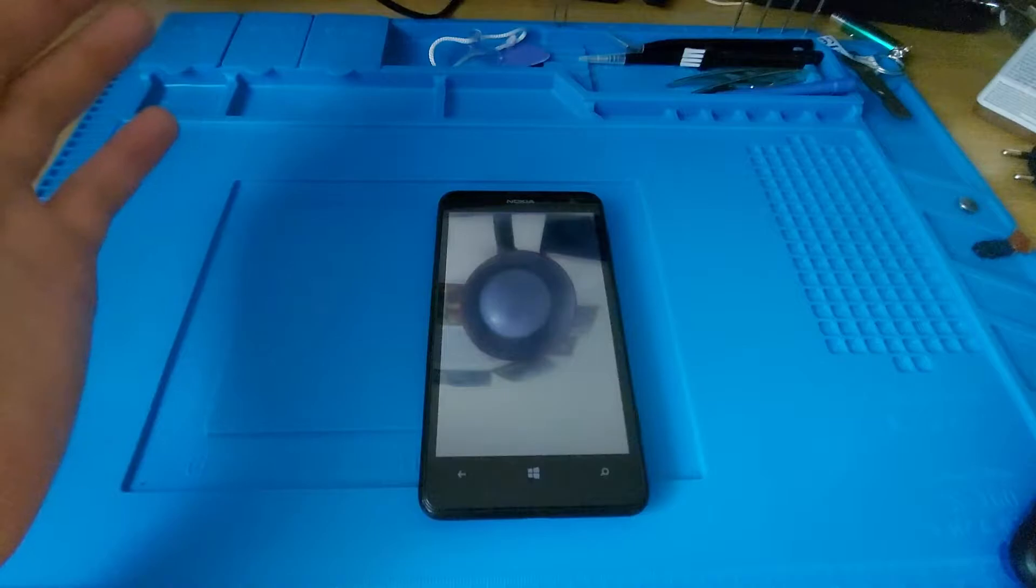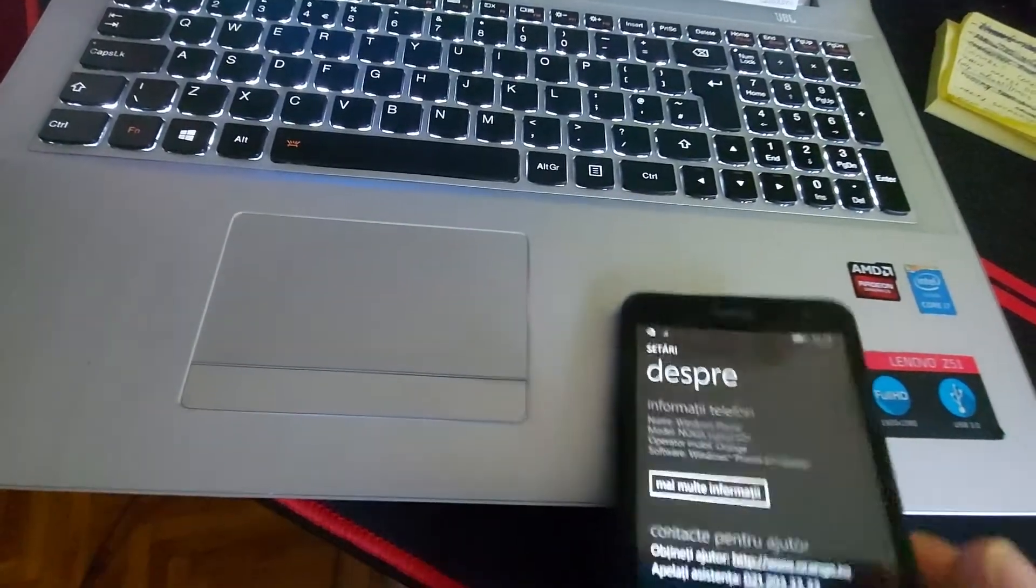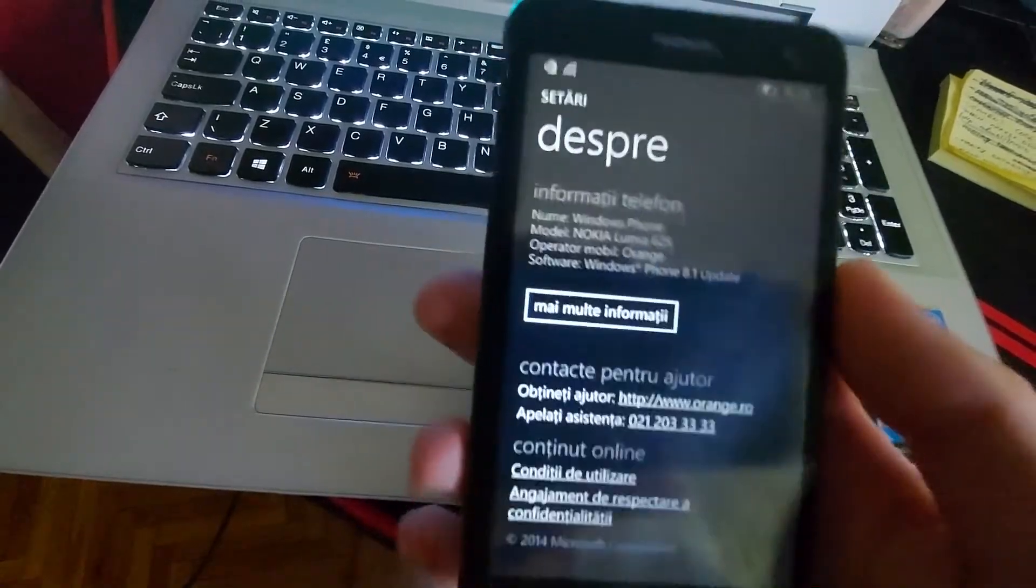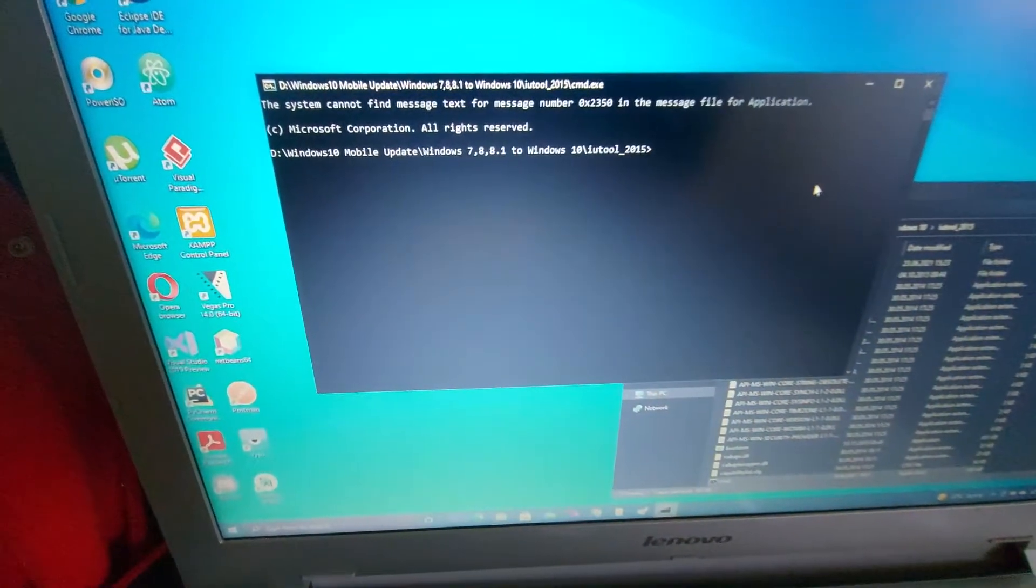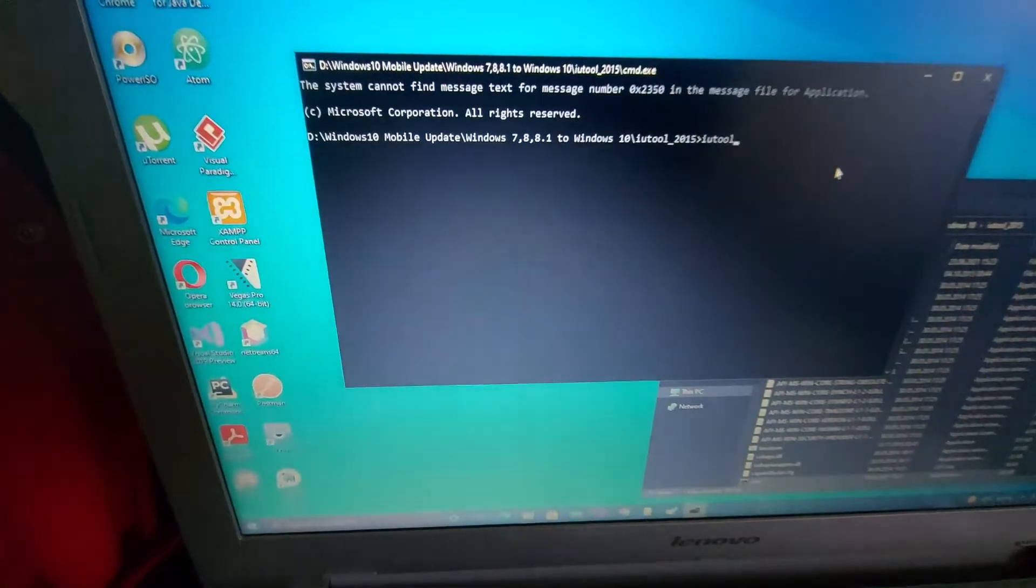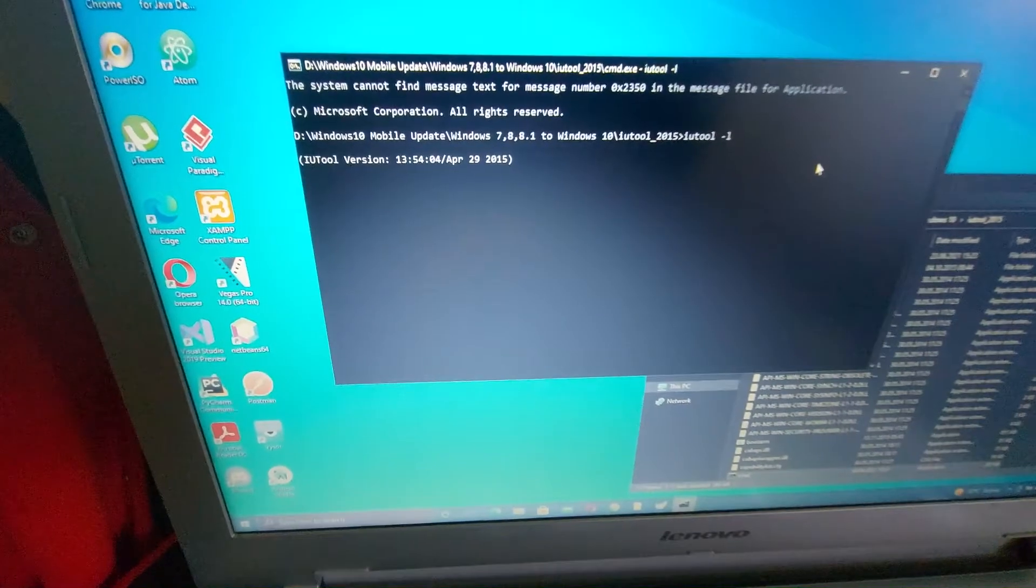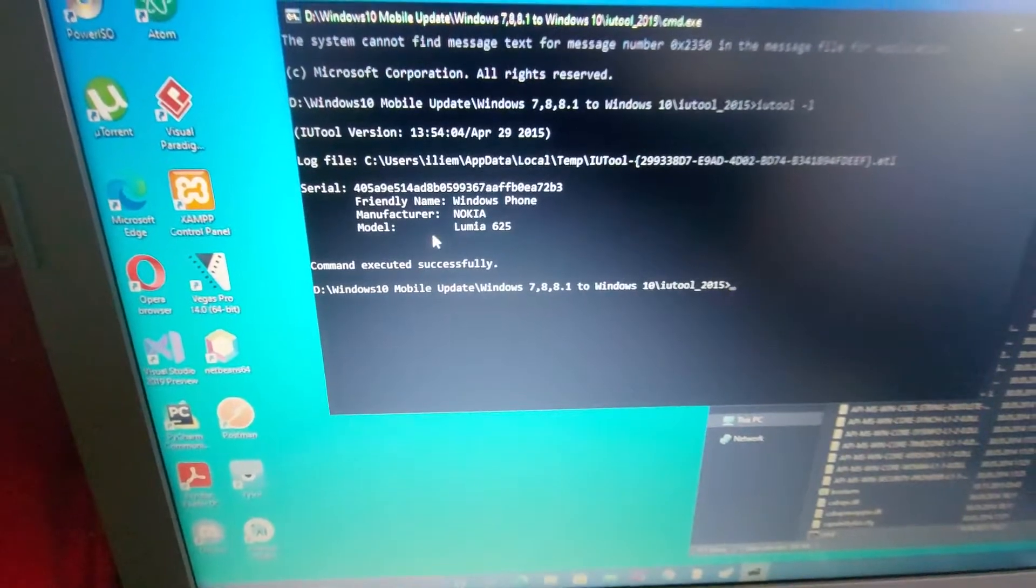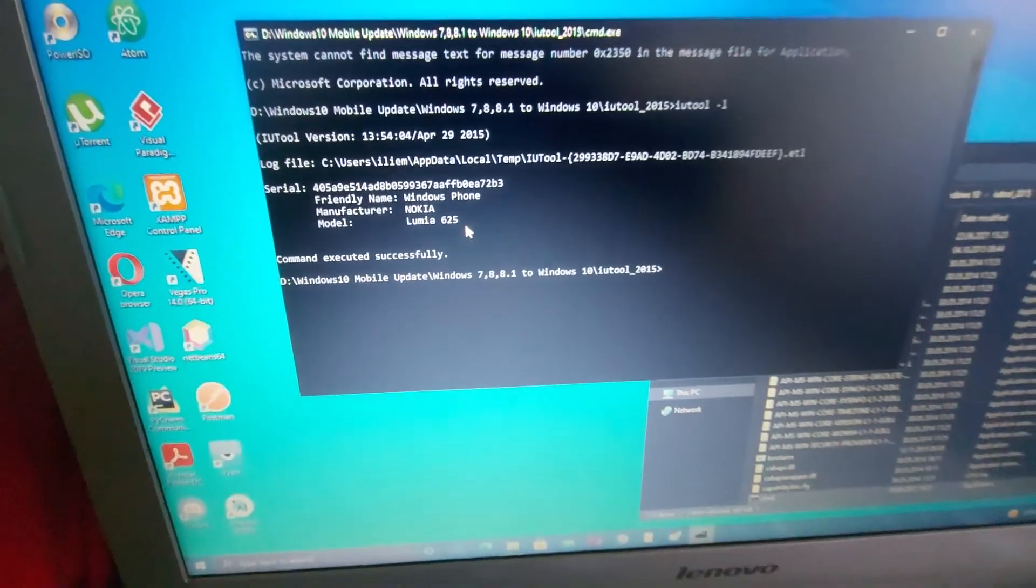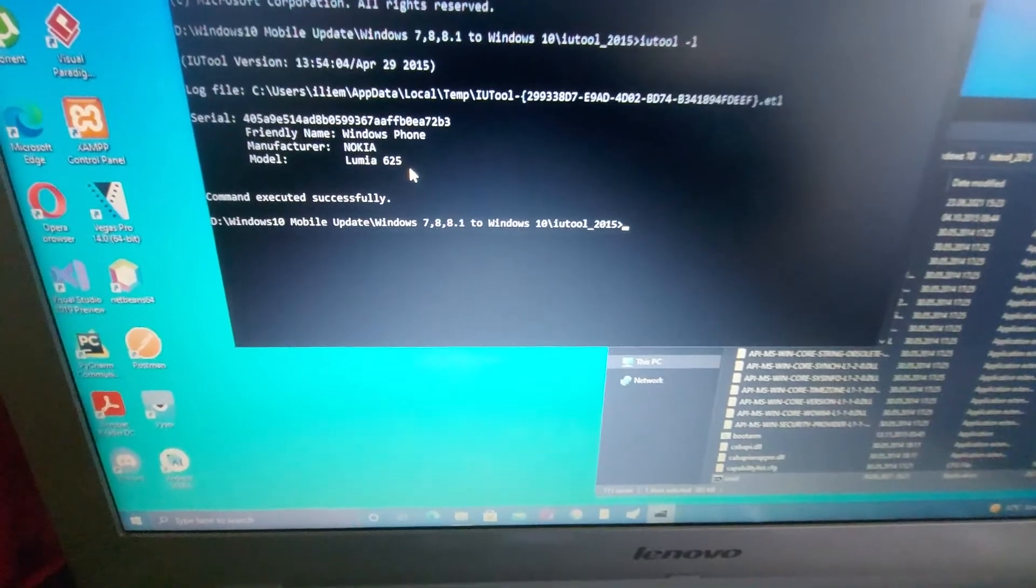Because right now I can't use the App Store, I can't use anything on this phone. You can see it is running on Windows 8.1 update. I will leave it as it is, it is connected to my laptop. Now inside here I should write IU tool, and it recognizes my device as being Nokia Lumia 625. Now I'll have to check the video for the other command and then input it and show you the result.